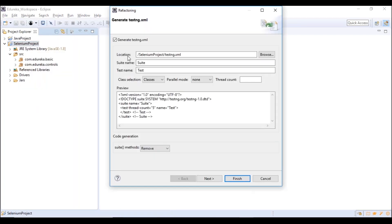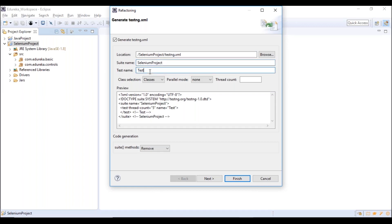There are three options when converting: the location where testng.xml should be created (leave it under your project), the suite name (which represents your project — I'll change it to 'selenium project'), and the test name (for example, regression test or smoke test). Whatever changes you make here will get reflected in the preview. Once done, click Next.